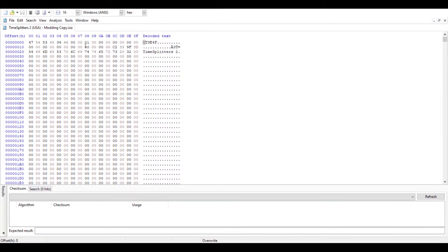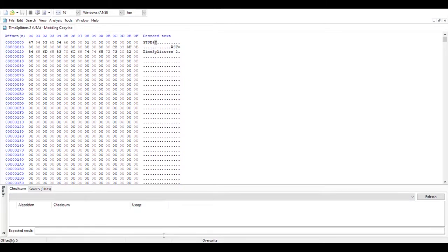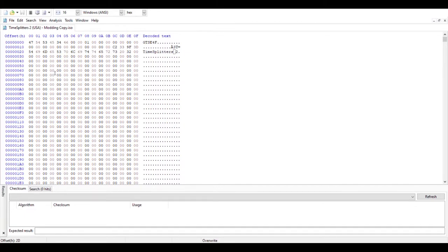The big thing with hex editing is that it measures values numerically and through letters. It goes from 0 to 9, and then there's A, which is equal to 10, B, which is equal to 11, C equals 12, D equals 13, E equals 14, and F equals 15.